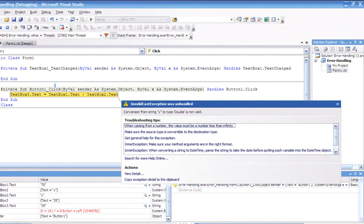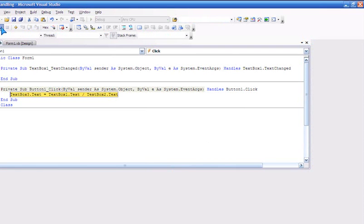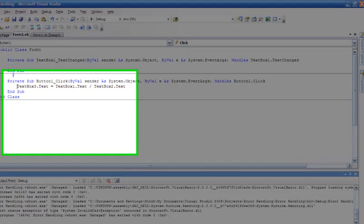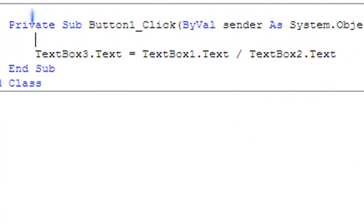It shows 'conversion from string Y to type double is not valid.' Many software designers find this annoying because it makes your application look unprofessional. Today I'm going to show you two ways to overcome this problem.